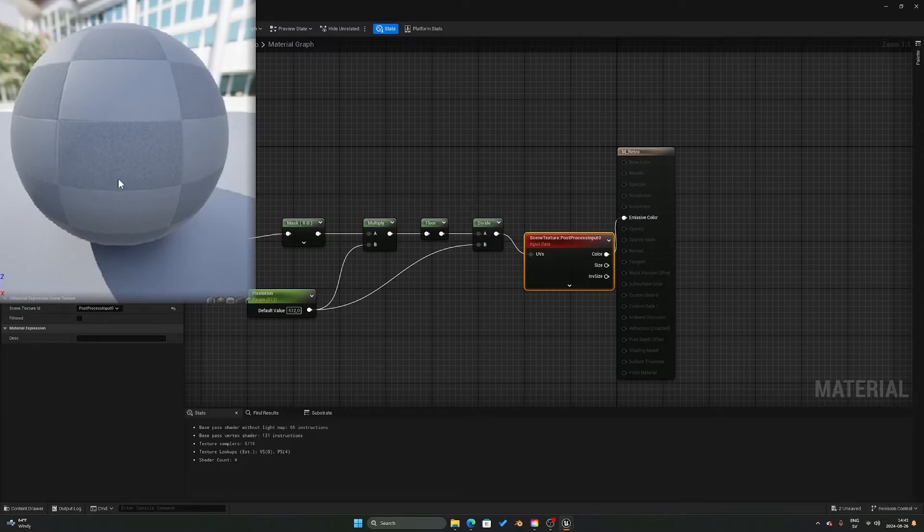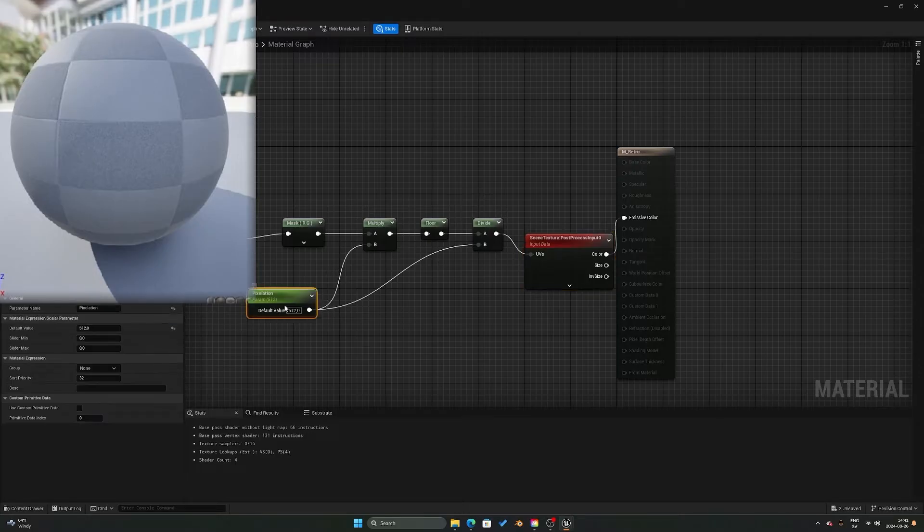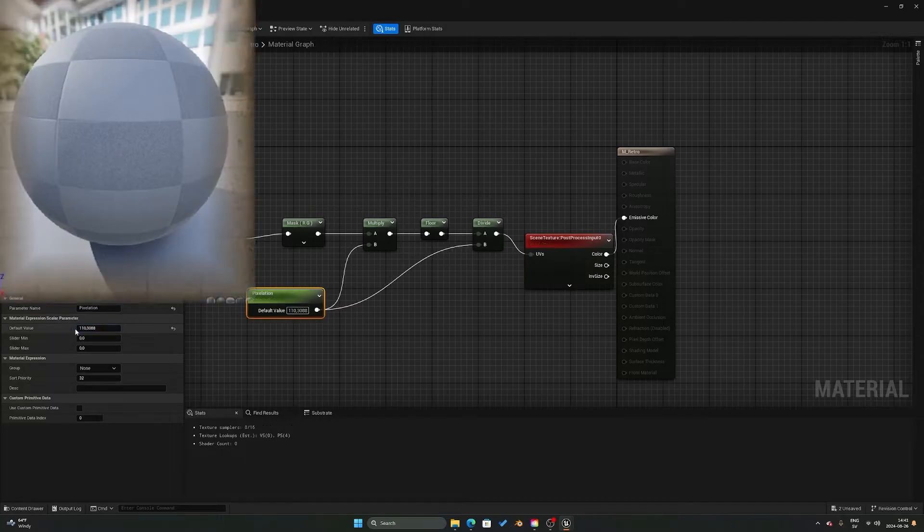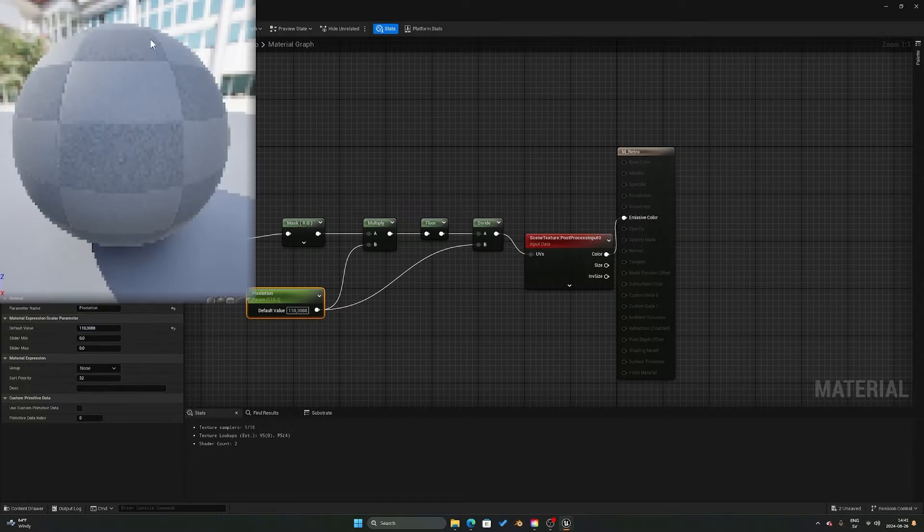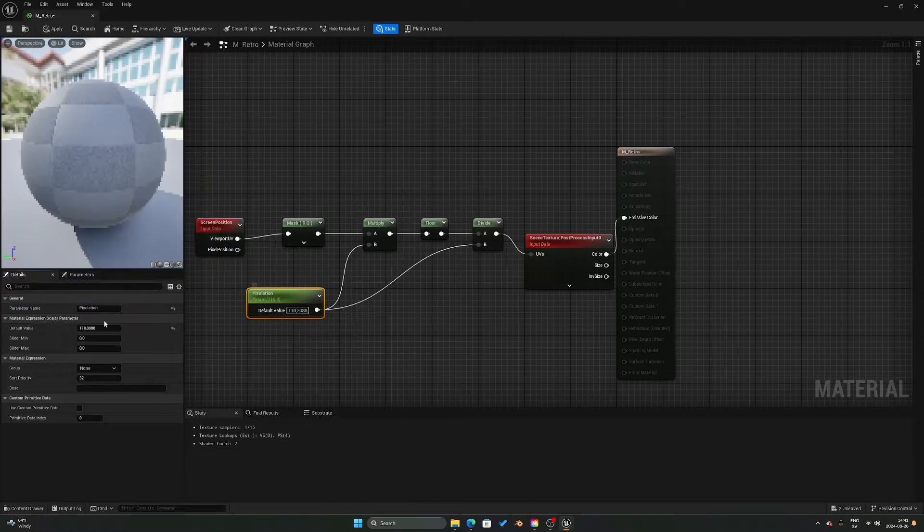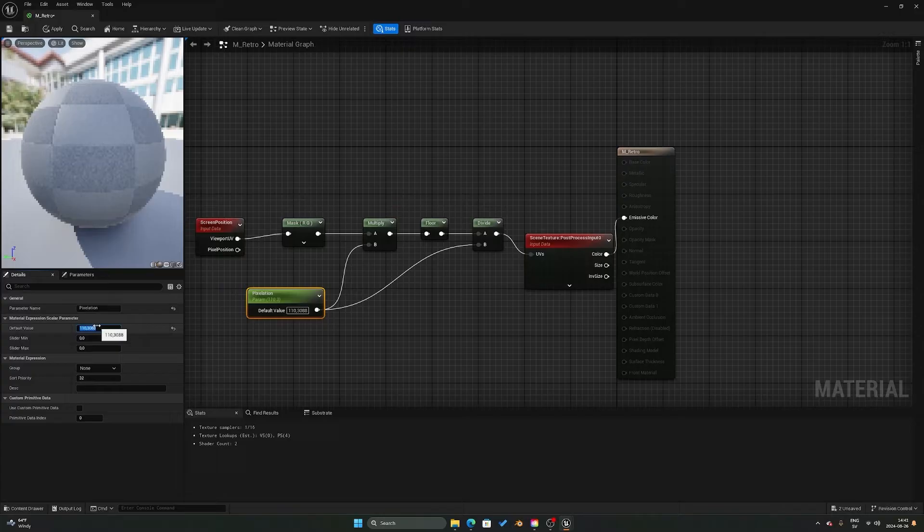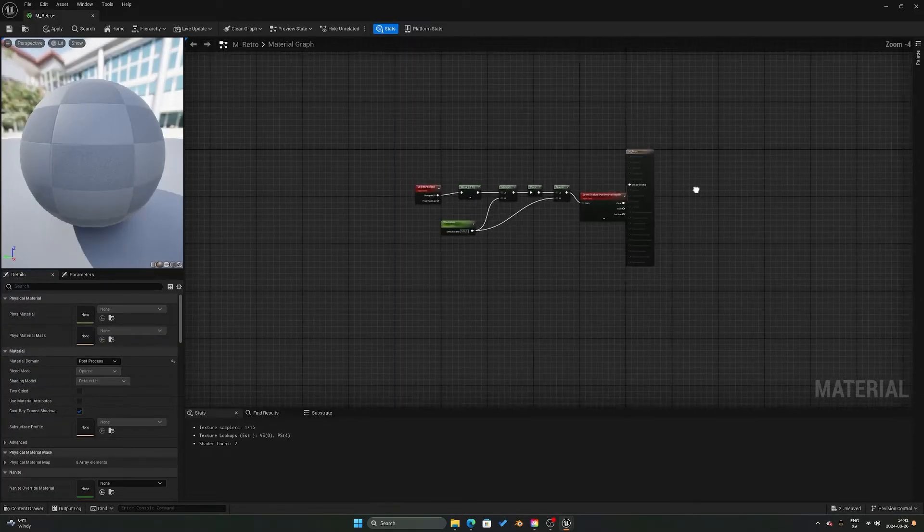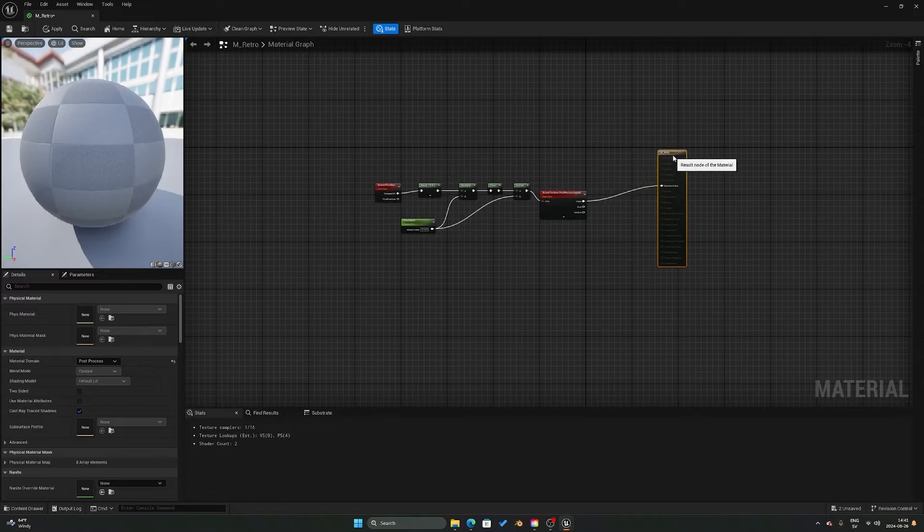You should already be able to see some pixelation happening here on the side, but you can go into the value here and lower that, and you see that you can change how much of the pixelation effect you actually want. So that is it for the pixelation effect. It was pretty simple, and what we want to do now is build upon this and add the color dithering as well.